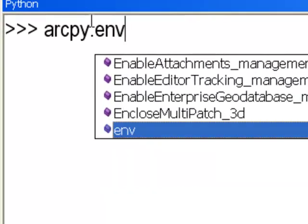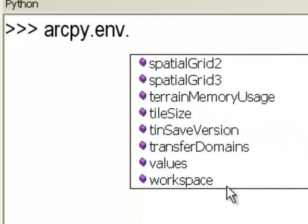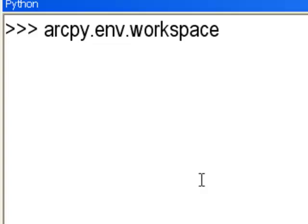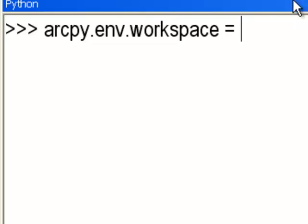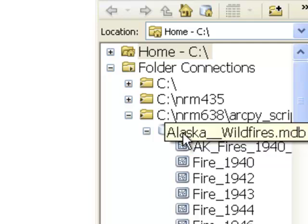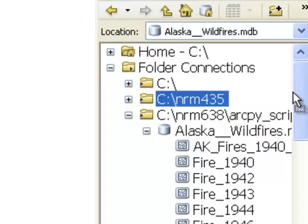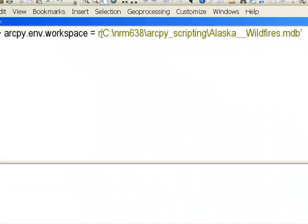To set the workspace, type ArcPy dot ENV dot workspace. You'll see the workspace property in the list — just double-click it and add equals. The easiest way to set your workspace is to use the catalog and drag from it into your Python window. I'll grab a feature class container, which is a personal geodatabase. The workspace can be a geodatabase or, if dealing with shapefiles or GeoTIFFs, a folder. The 'r' prefix means ignore special backslash characters in Python.